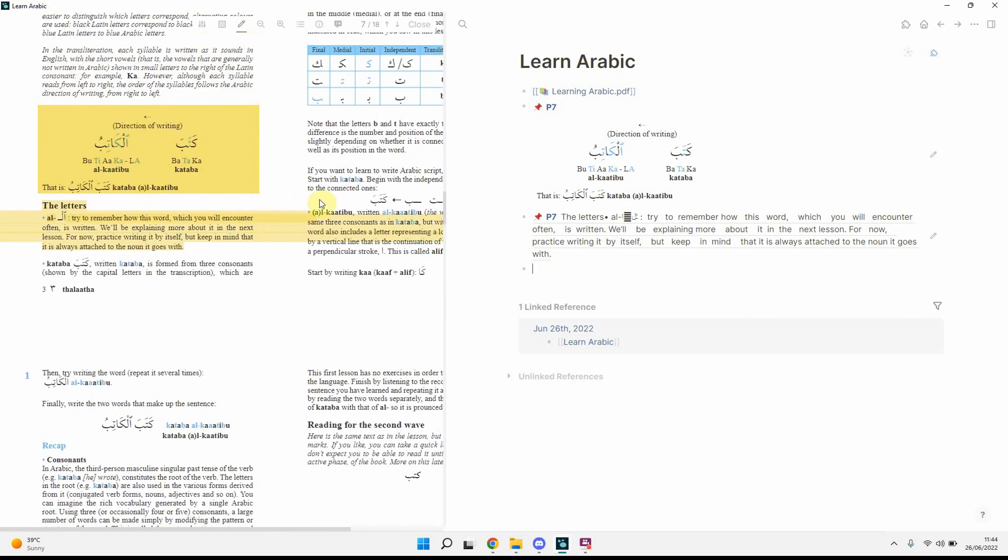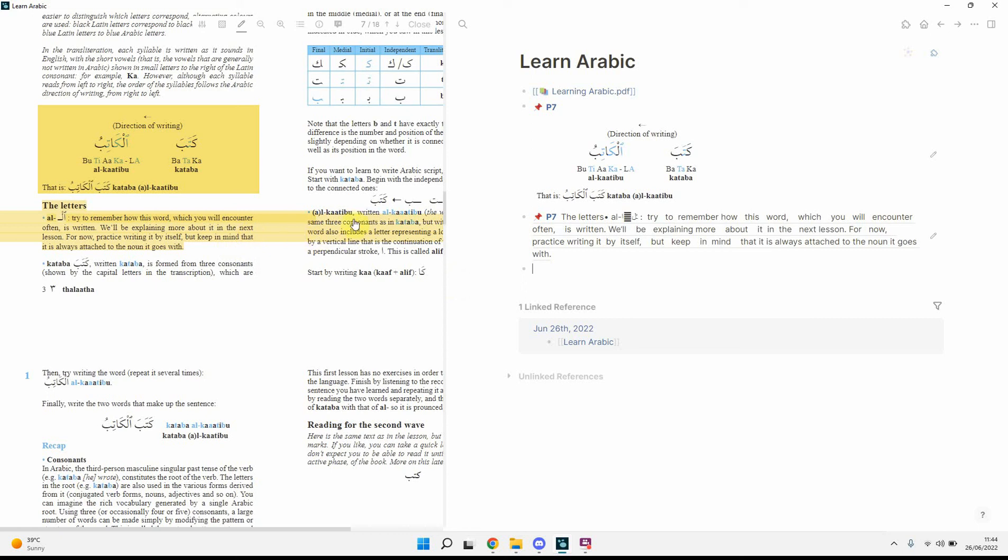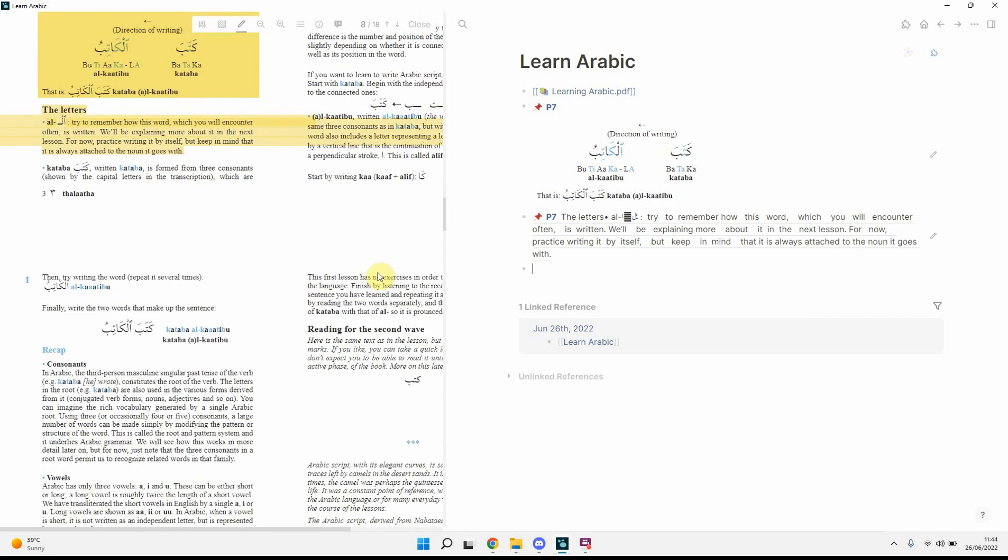And you can see, it did spill over to this side, but it didn't actually copy it, so, I'll try to remember how the word, which we'll encounter often, try to remember how this word, which we'll encounter often, it doesn't go on to the other side, so, it's a bit of a shame, but, it's not too much of a concern, as it doesn't really impact with what you're trying to do.